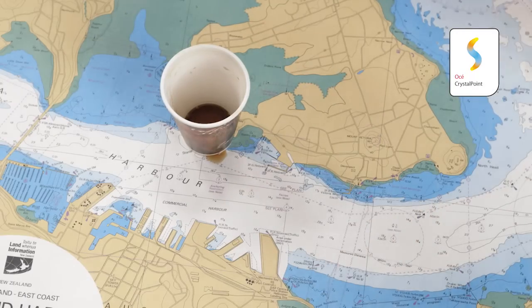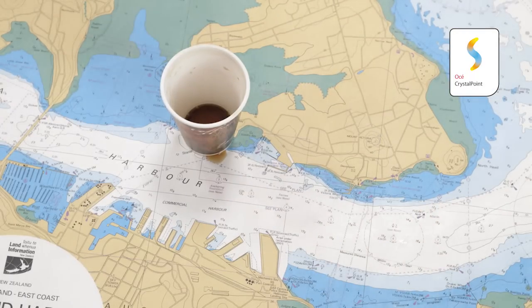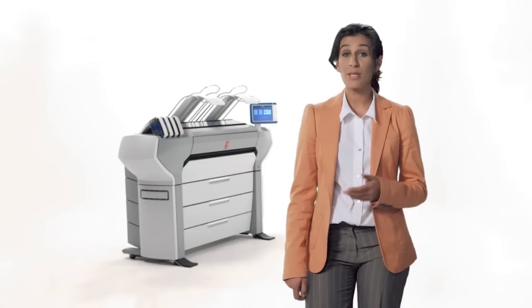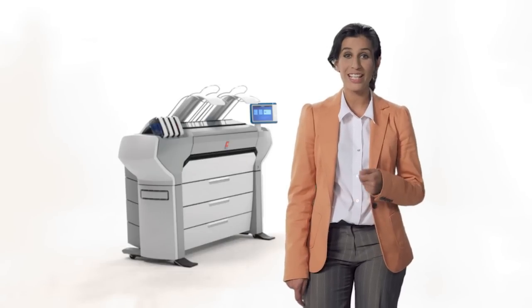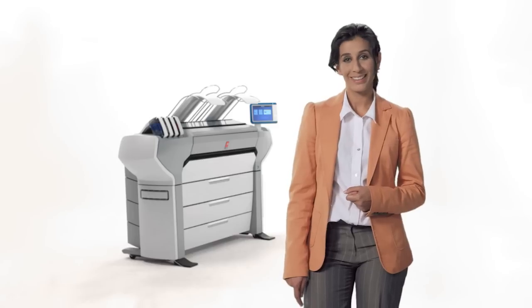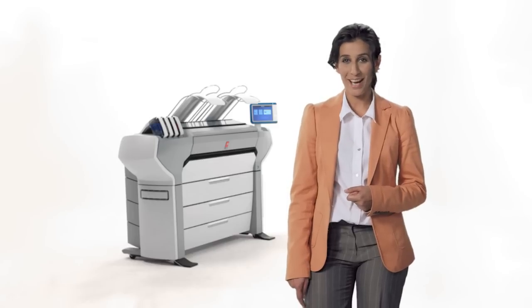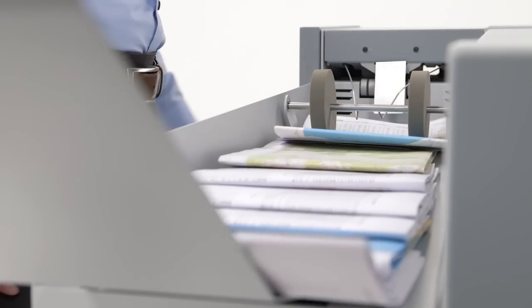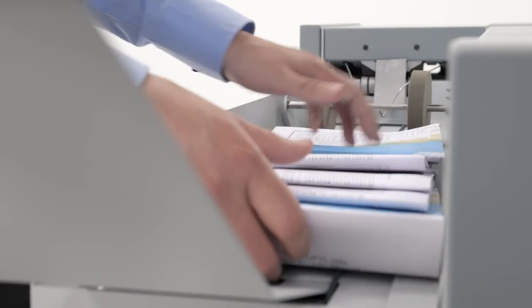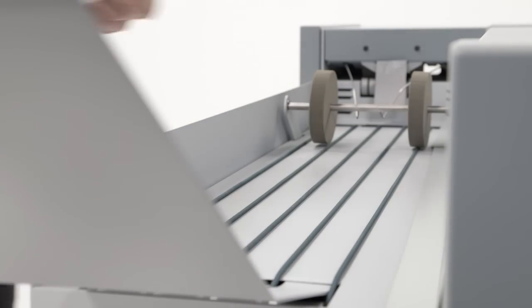The output is waterfast, so no lamination is needed. These high-quality prints can be used indoors and outdoors in challenging weather conditions. Don't waste time waiting for prints. They come out dry, ready to be stacked, folded, finished and used immediately.